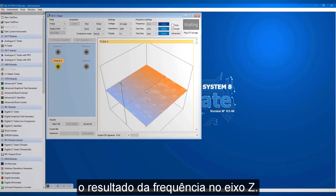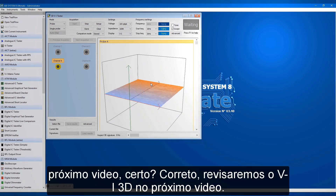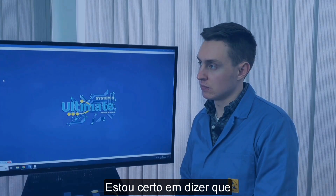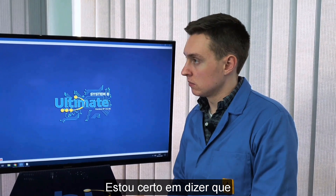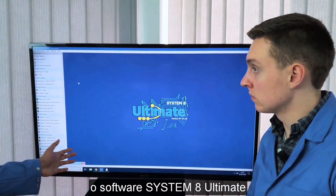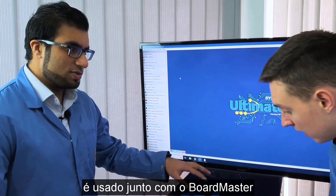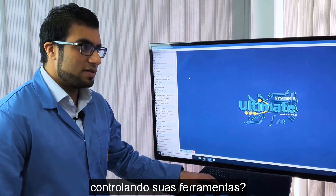We'll be touching upon 3DVI in more detail in the next video. Am I right in saying that the Systemate Ultimate software is used alongside the Boardmaster and it controls all the hardware basically? Yes, so in our Systemate range we've got Systemate hardware and Systemate software.